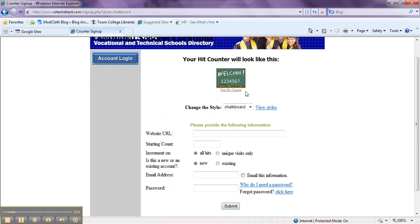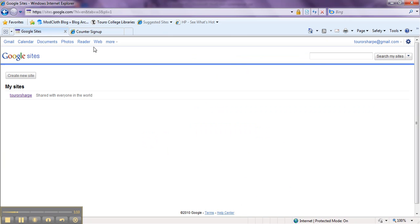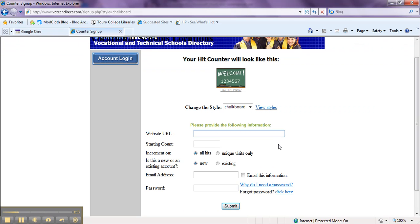So you have your style up here that you want. Your website URL. If I can remember my website URL. So that should be toro.webhop.com backslash toro. Your username.